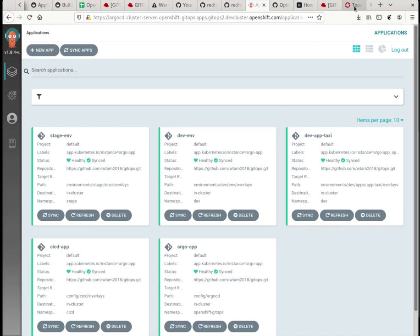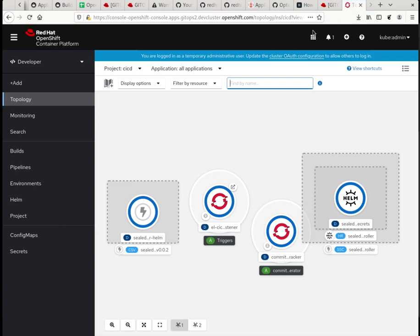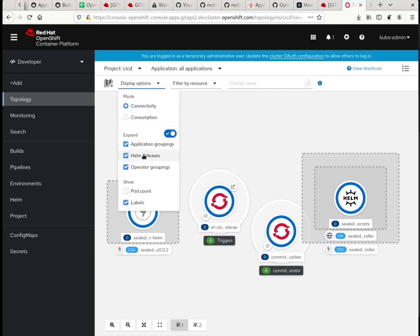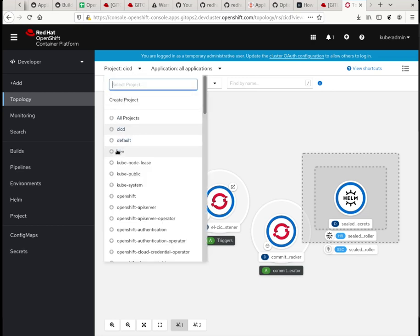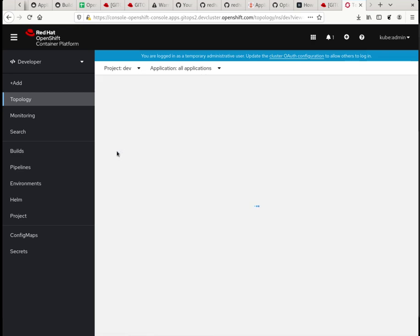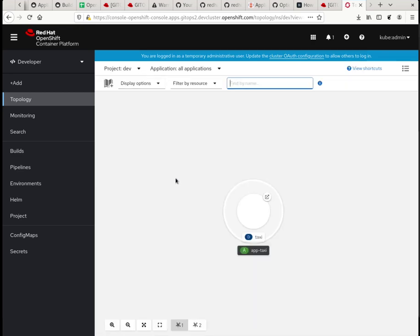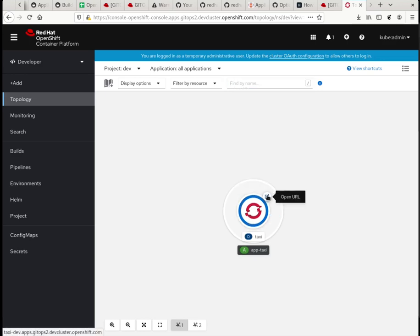Let me go. So if I go to take a look at my taxi app is deploying in the DEV namespace. There you go. It's up here. And I can hit the URL.